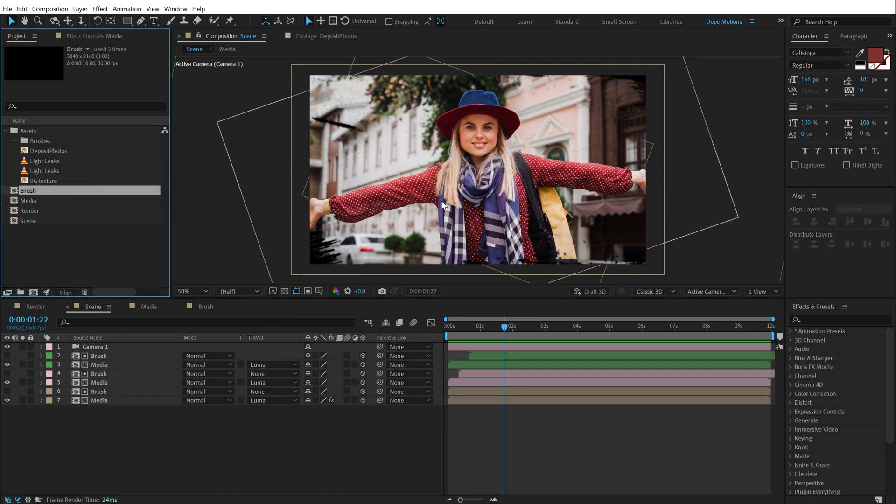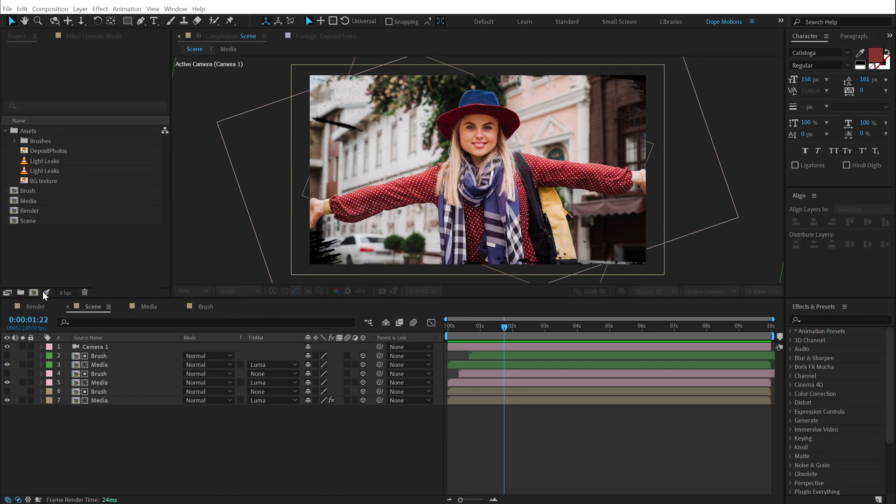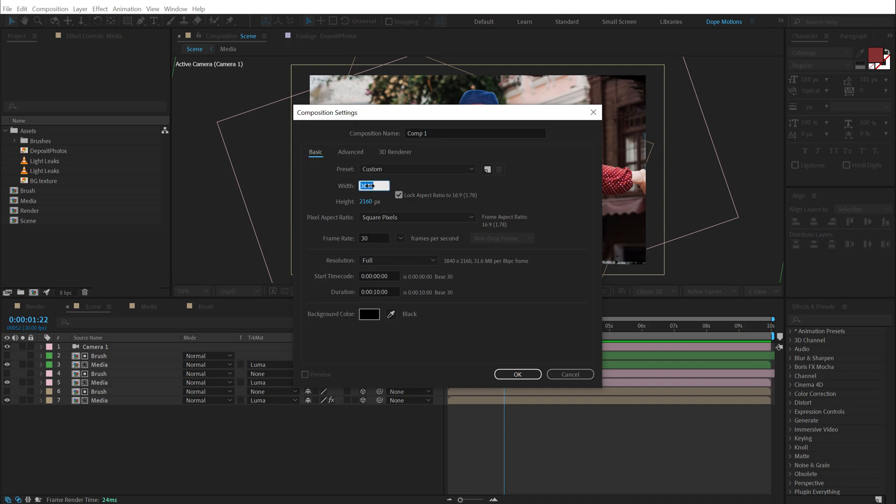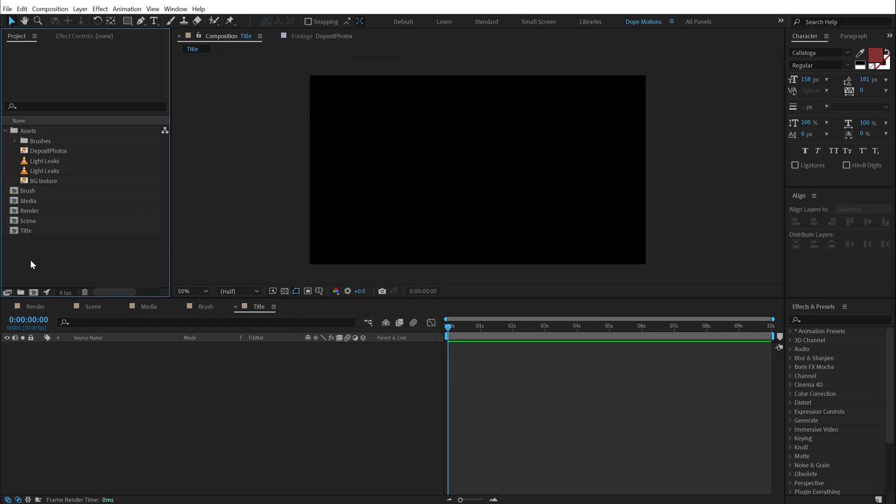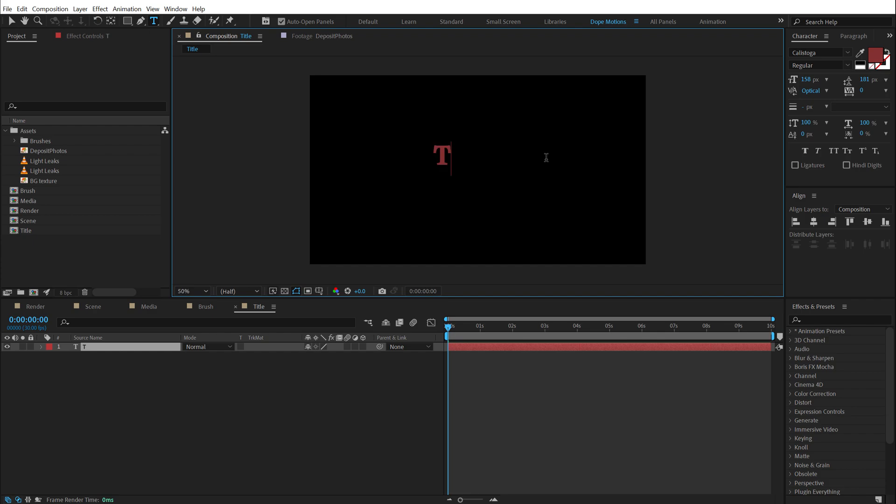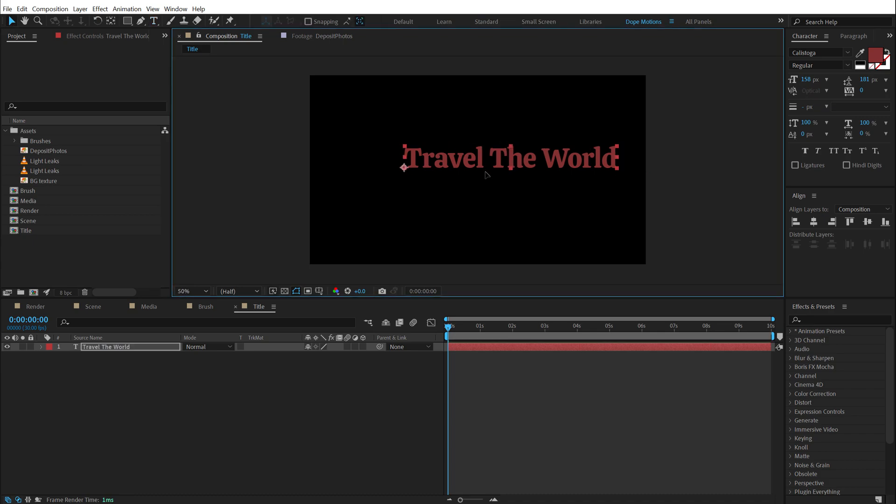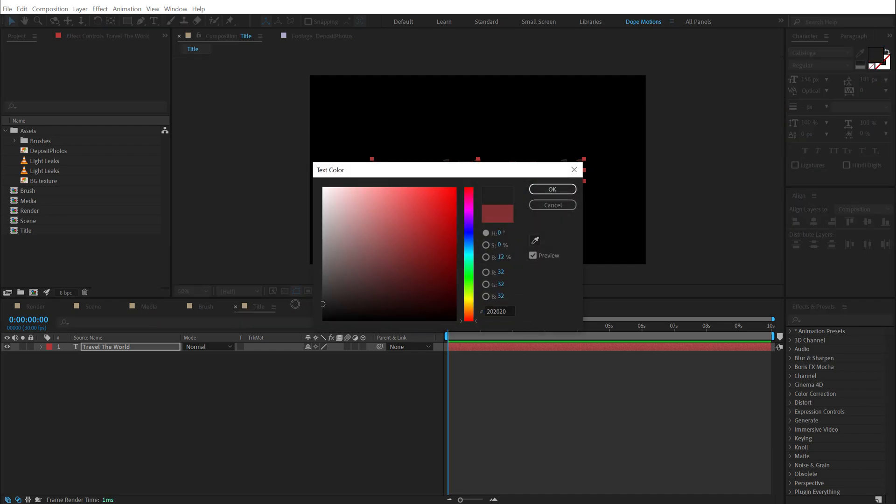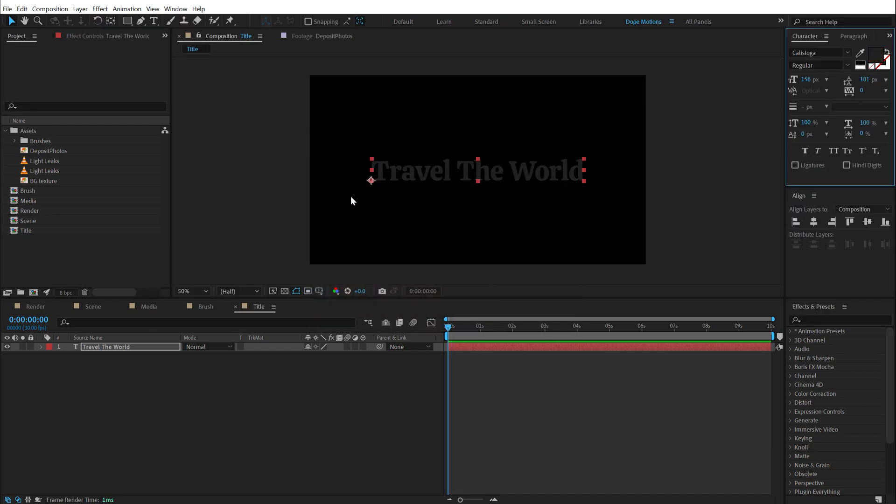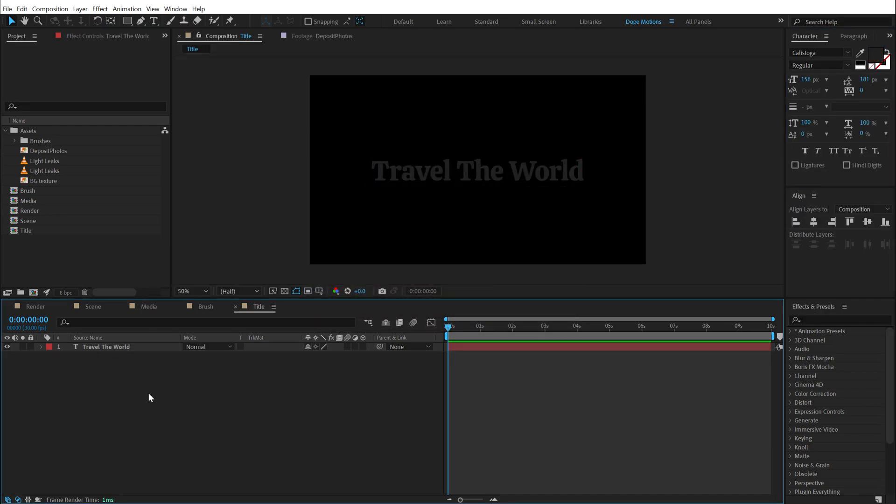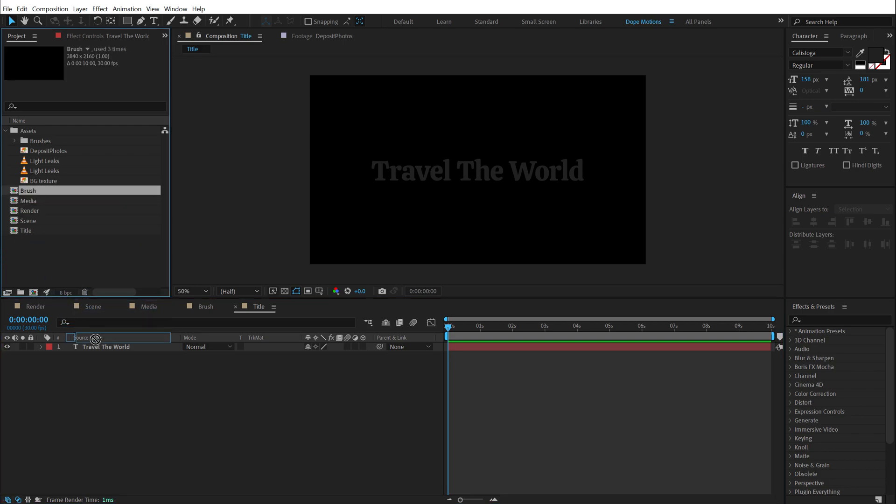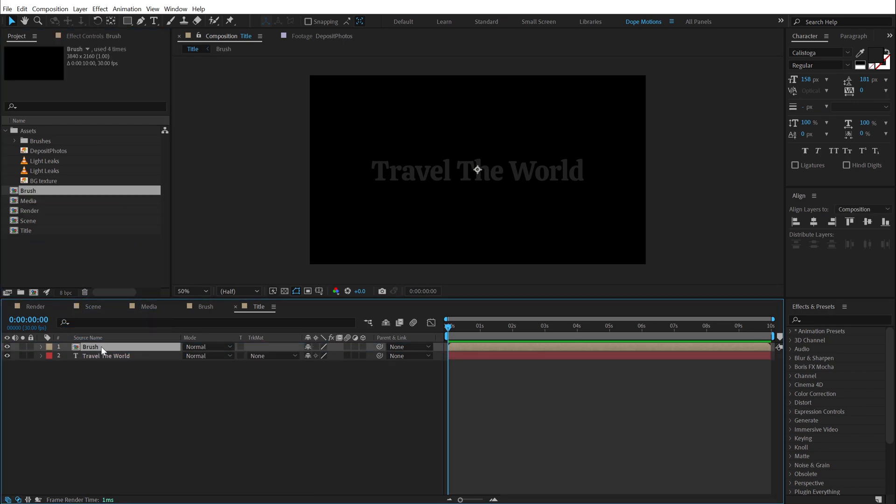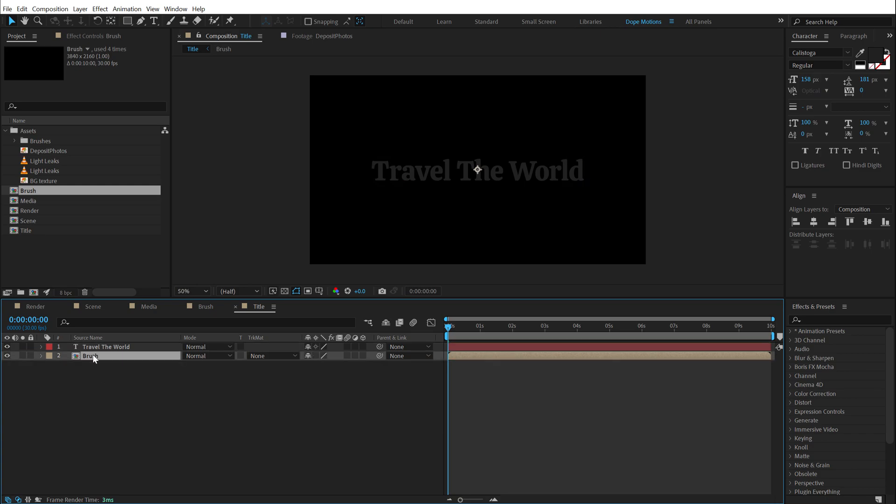Now let's create our title animation. So I'm going to create a new composition. Let's keep it 1920 by 1080. Call this title. And then I'm going to select the text tool. You can of course type in anything that you want. I'm going to type in travel. All right. For the font I'm using the Calistoga font. You can of course use again any font that you want. I'm going to keep it something like a black color. And then drag the brush composition that we created earlier on top.